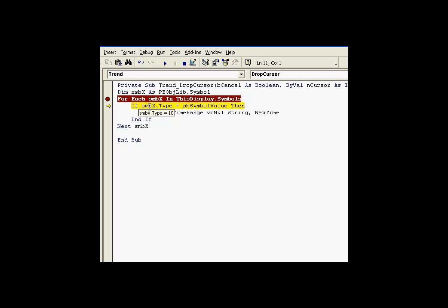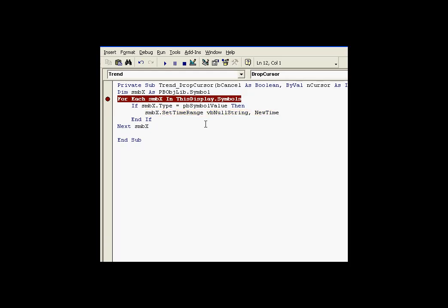Now in this case, I have a symbol that is not a value. That's a trend. I recognize that number 10. So we don't set its timestamp. We do this for each one that is a value, and we'll repeat that over and over again until we get through the entire collection of symbols.